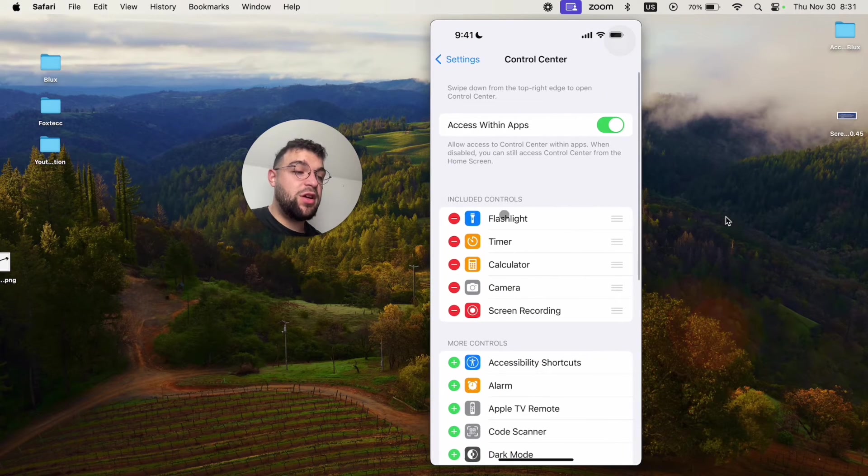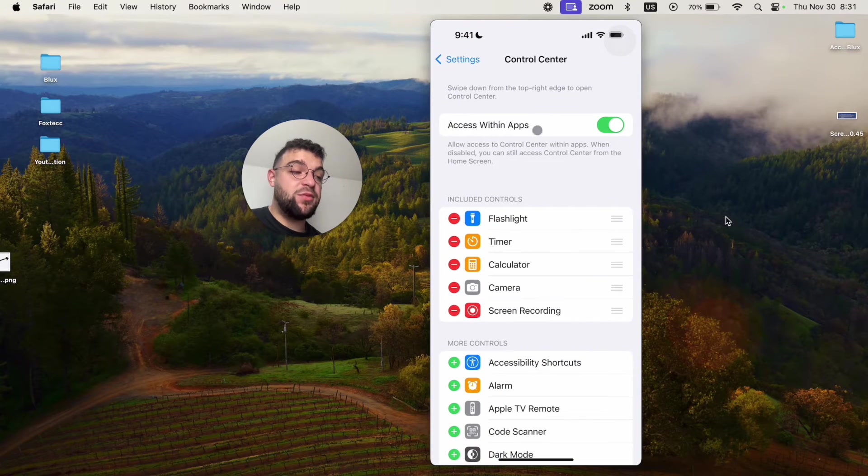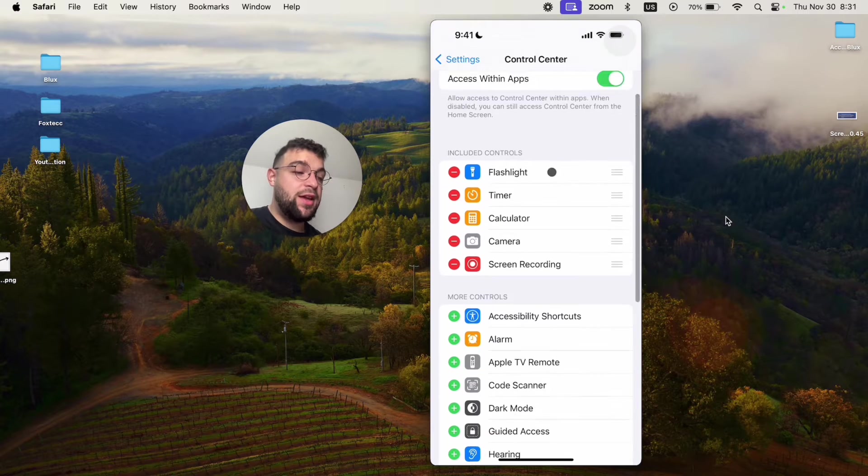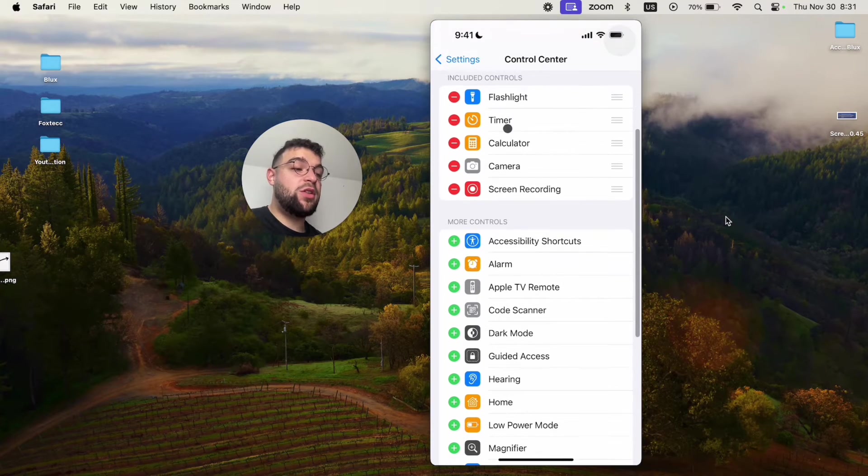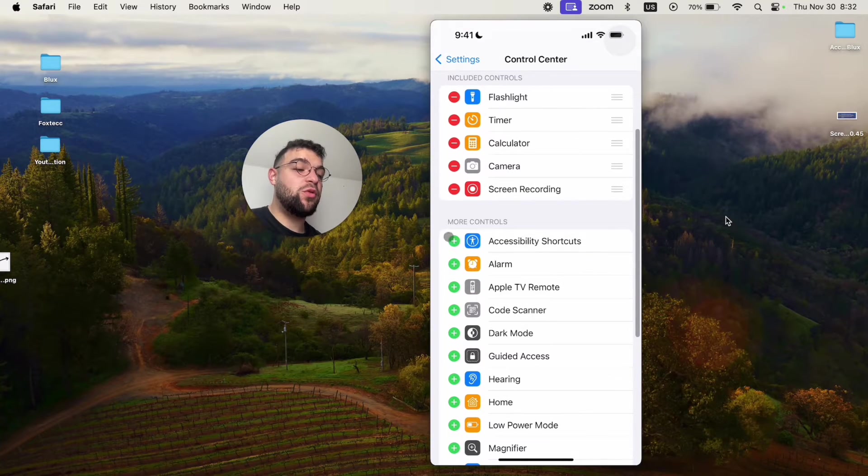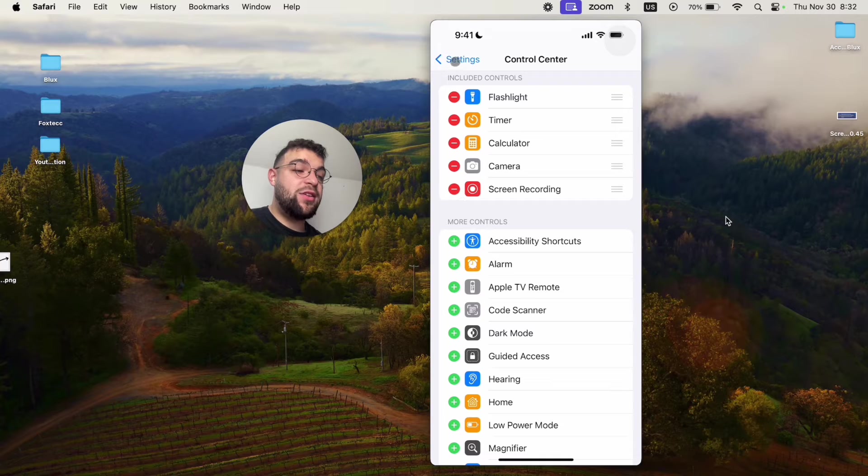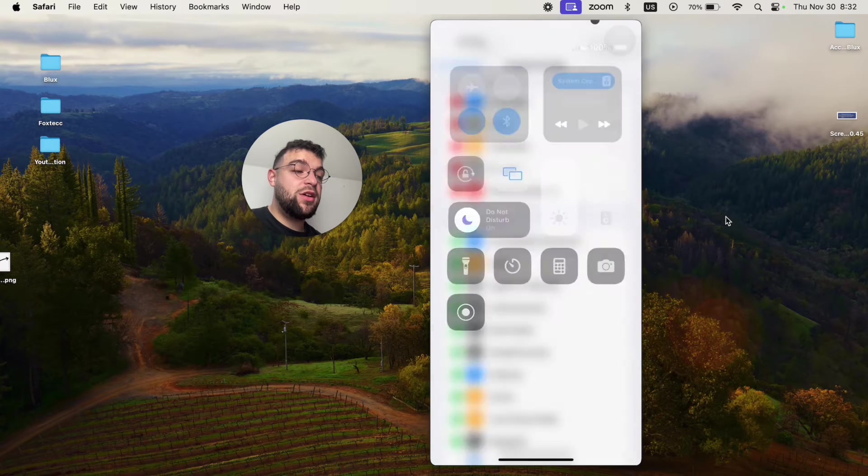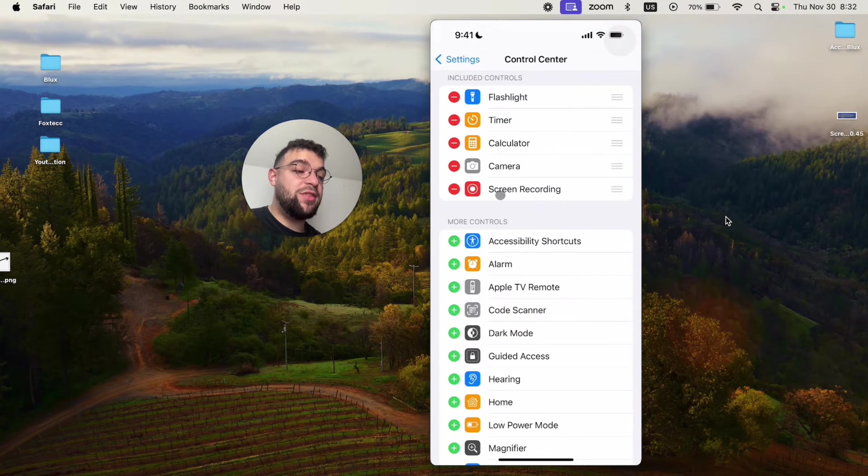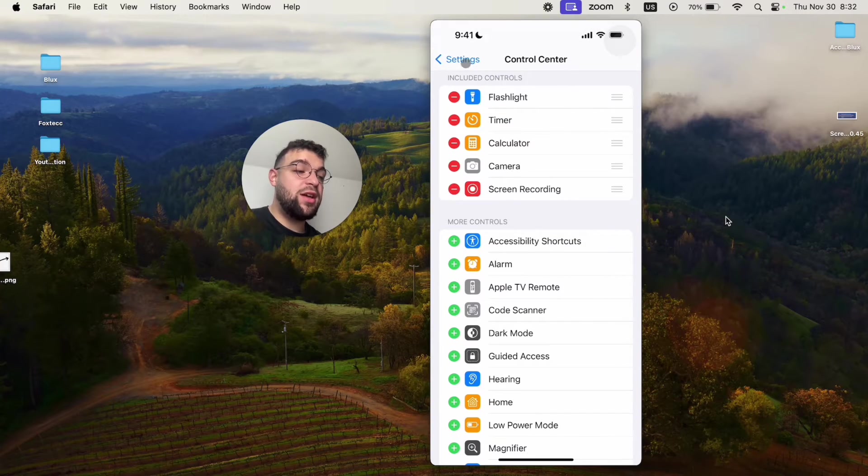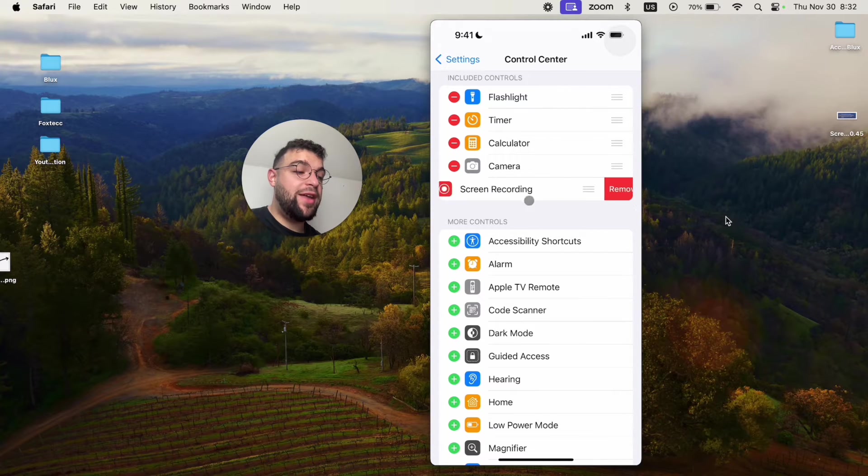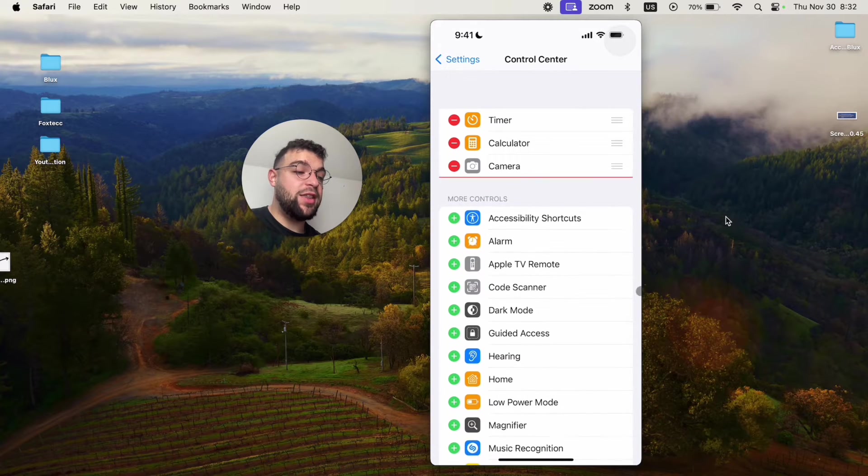In the control center you have access within apps, which should be turned on by all means. Then you have included controls and more controls. And chances are, if you cannot find it in here, you don't have the screen recording as part of the included controls. You have it removed like this.